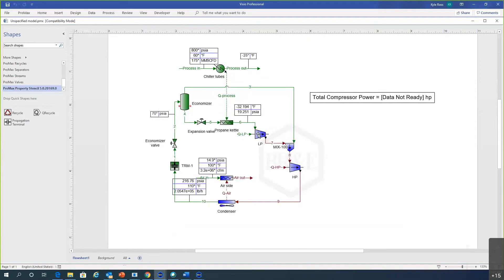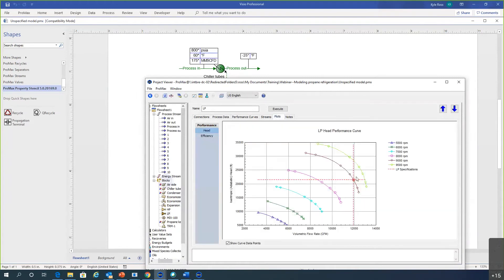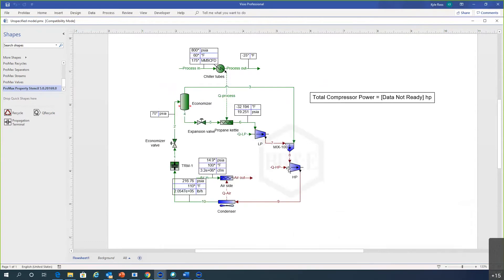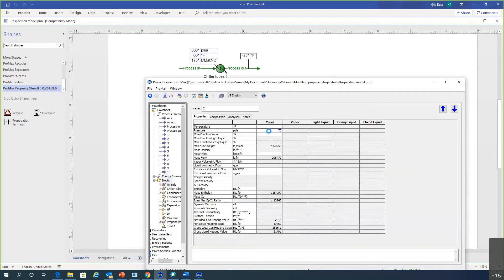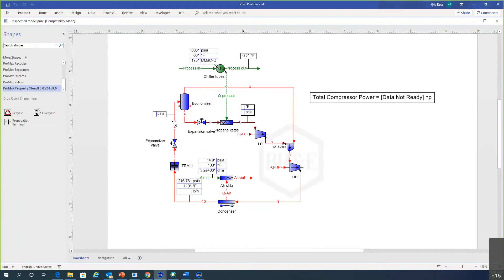We'll set the HP compressor speed to 9,000 rpm — looking at the plot that puts us on the performance curve. With these two compressors at fixed speeds, the system will determine the economizer intermediate pressure. Instead of fixing that pressure manually, we add a solver on the economizer pressure to force stream seven's pressure equal to stream three's pressure.